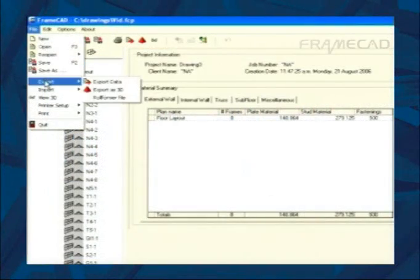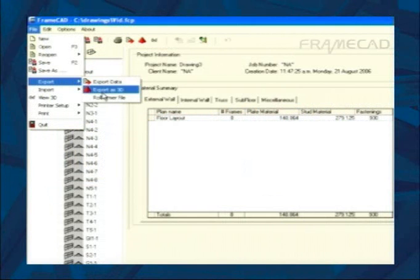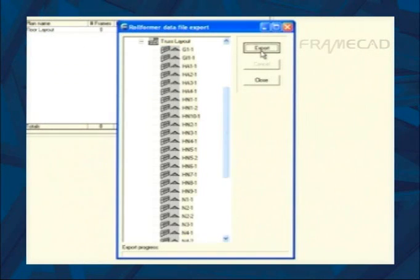From FrameCAD the data is sent as a roll former data file to the steel frame master for production.